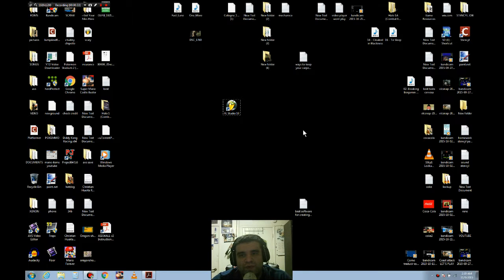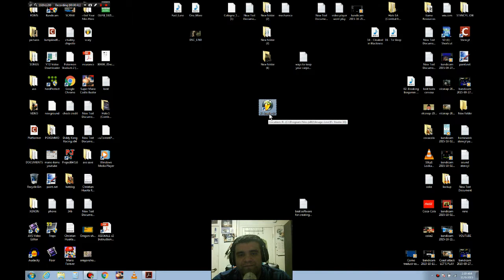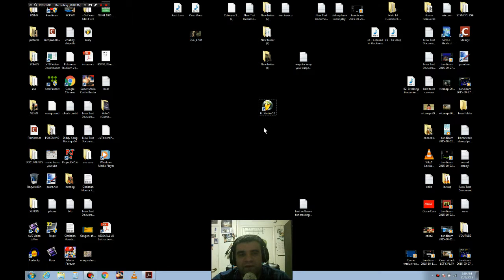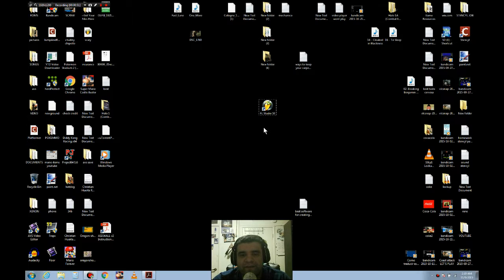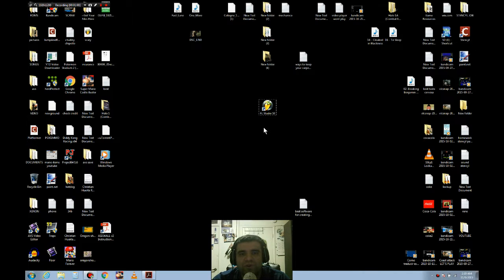I know a software where you can create your own music with all the notes, almost everything. This software is called FL Studio. You have to buy it, but you can try it for free. Just go online on Google, type in FL Studio and try for free. If you like it, just buy it. So let me show you how it looks.